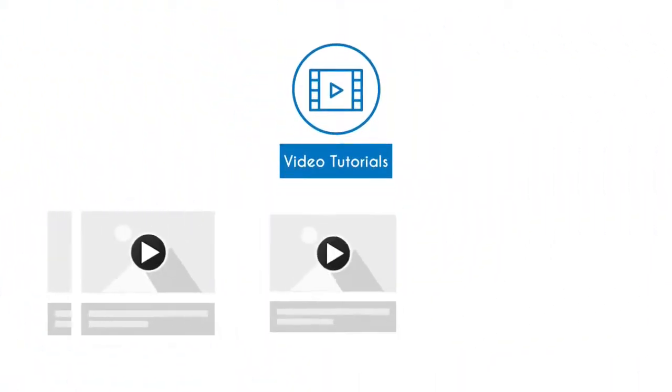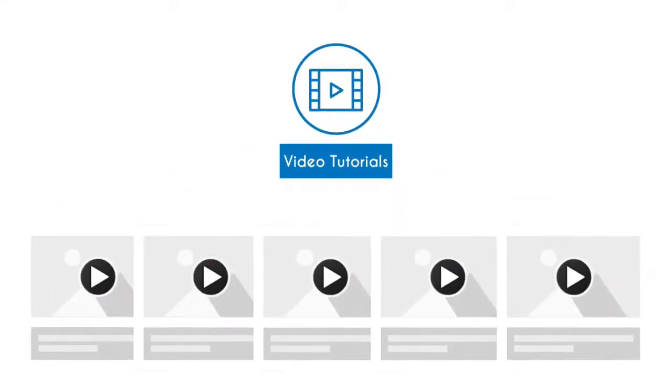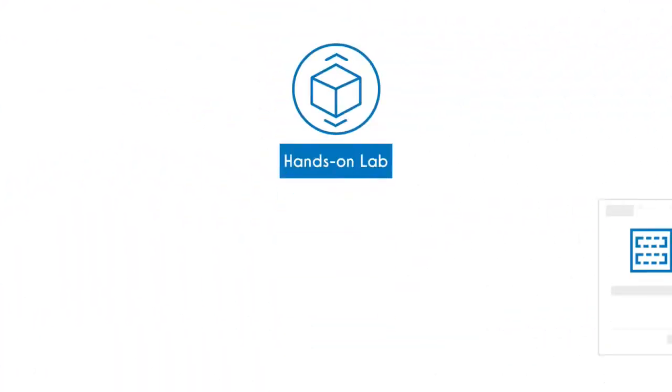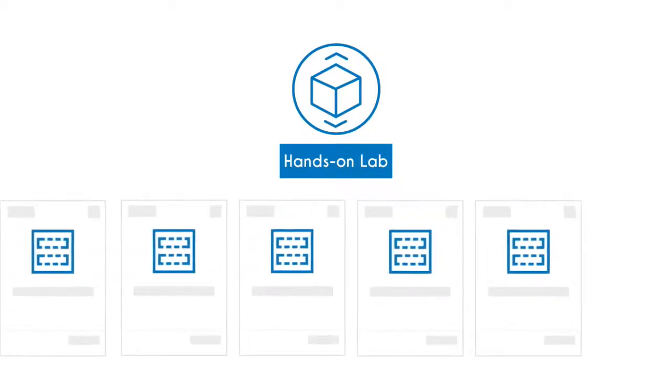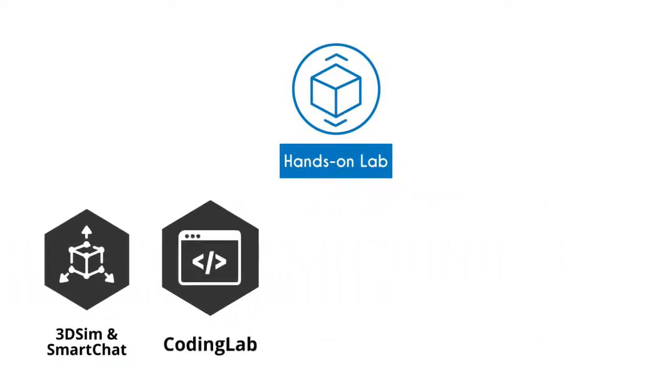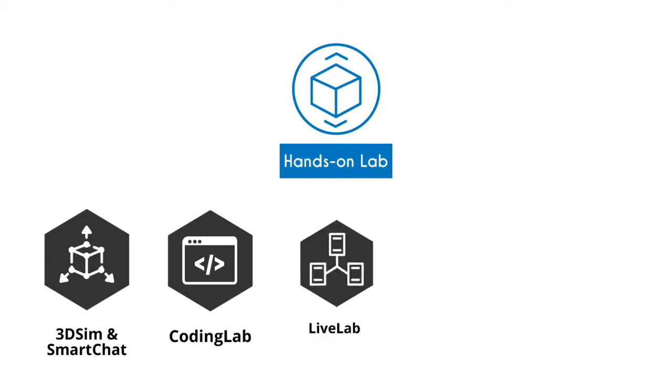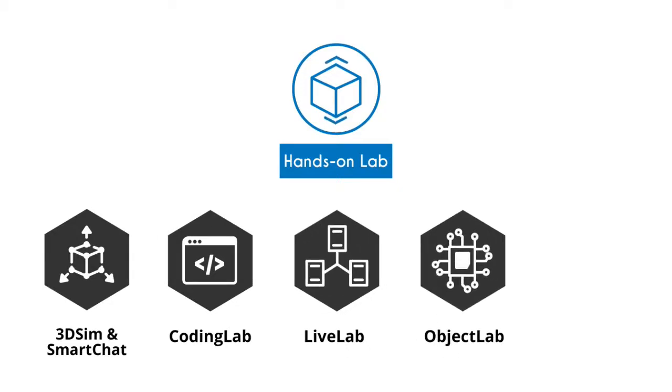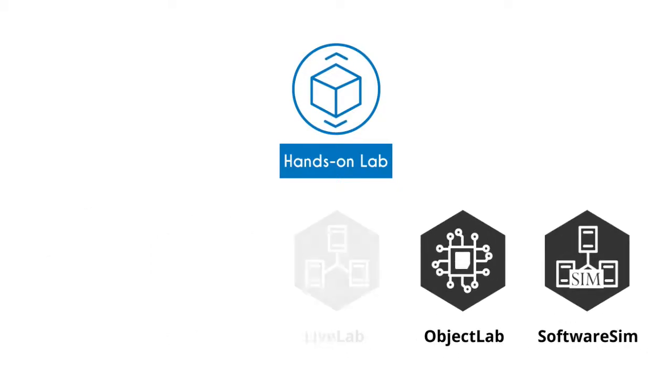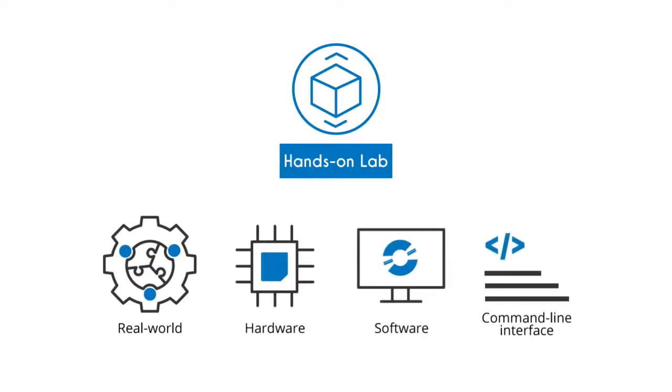UCertify comes complete with hands-on labs to give students a real exam experience in an online environment. The lab consists of 3D Sim and SmartChat, coding lab, live lab, object lab, and software sim that simulate real-world, hardware, software, and command-line interface environments that allow students to perform activities in real or simulated environments.